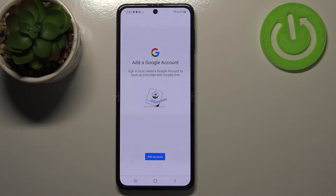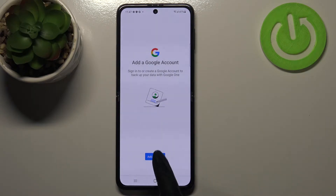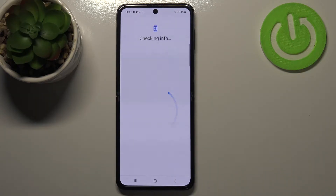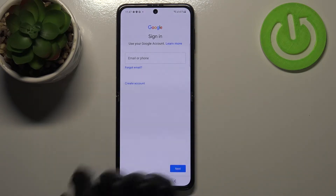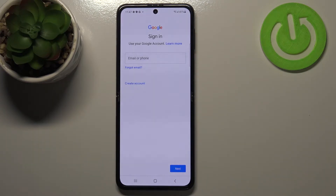Here we've got the very first step of adding a Google account to this device, so let's tap on Add Account.